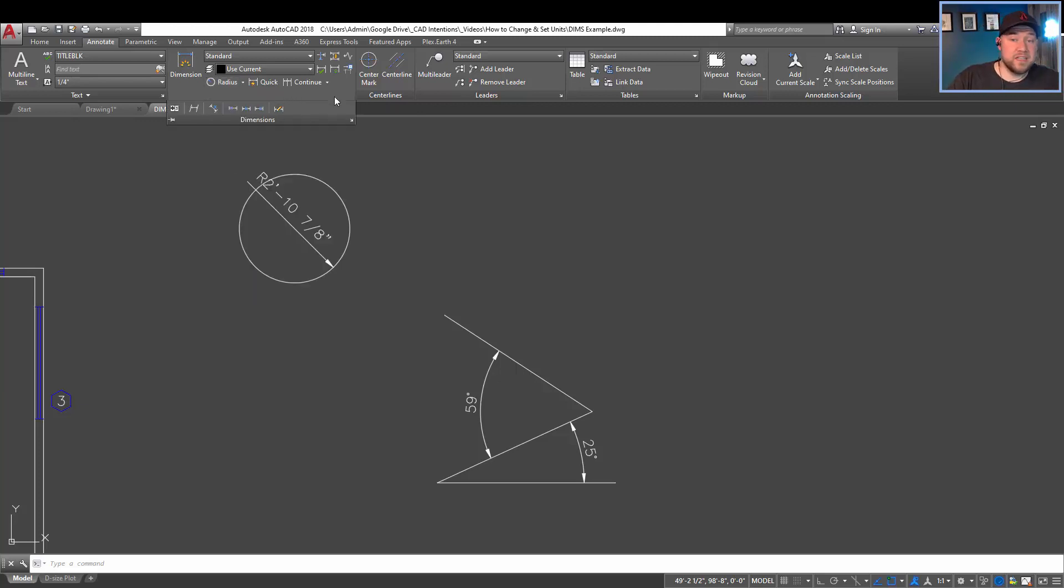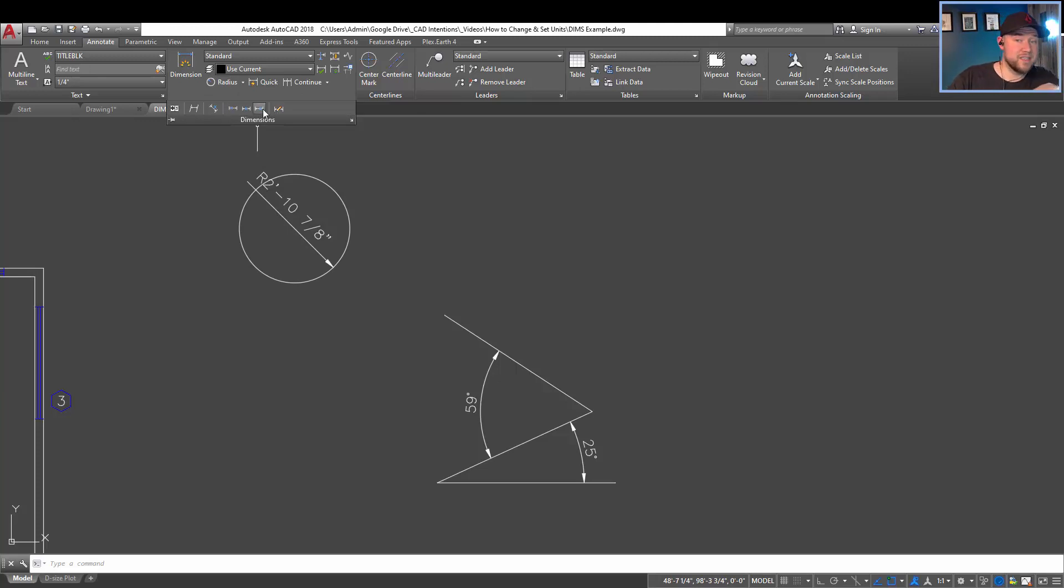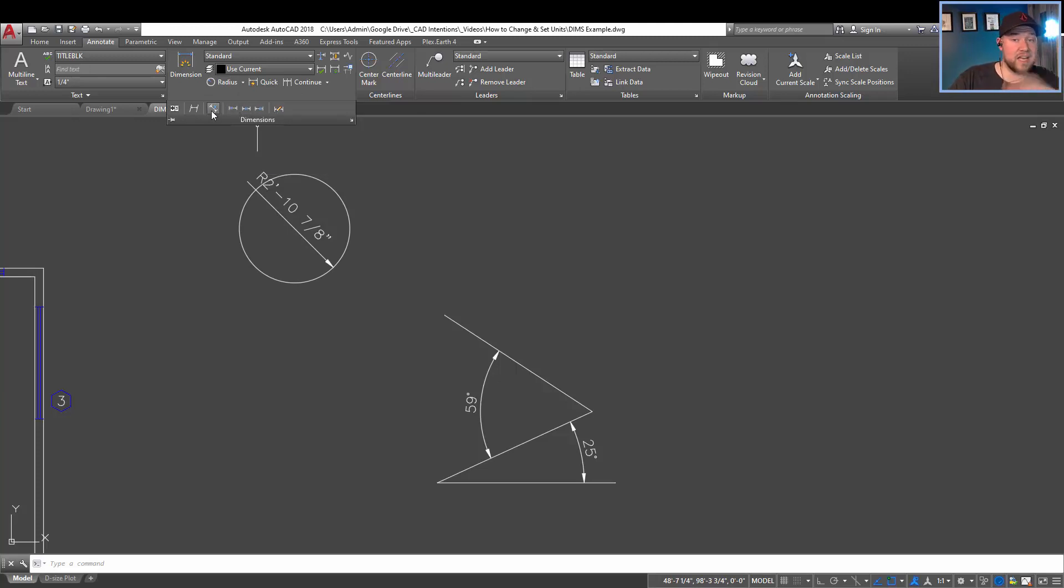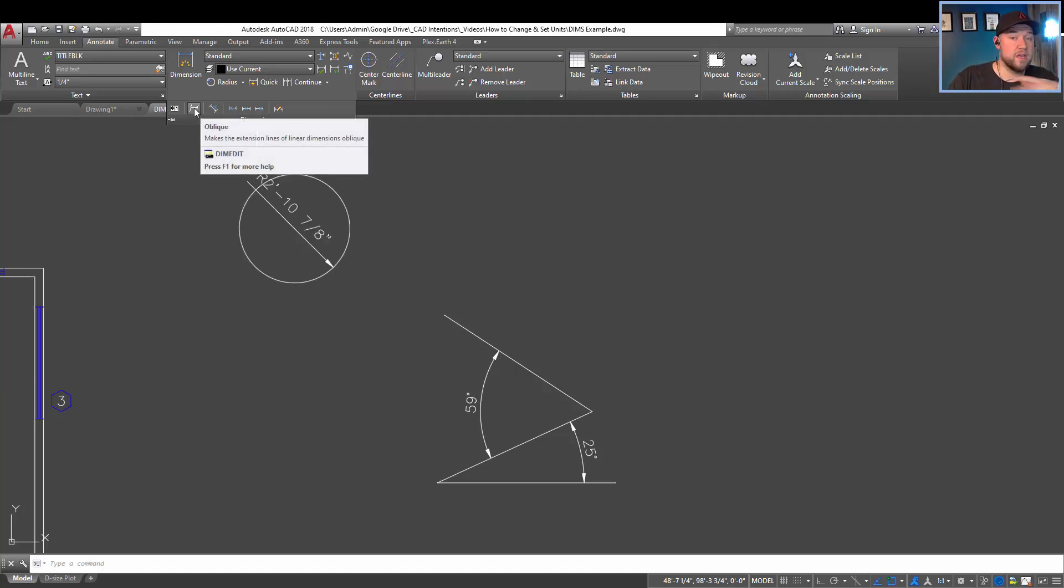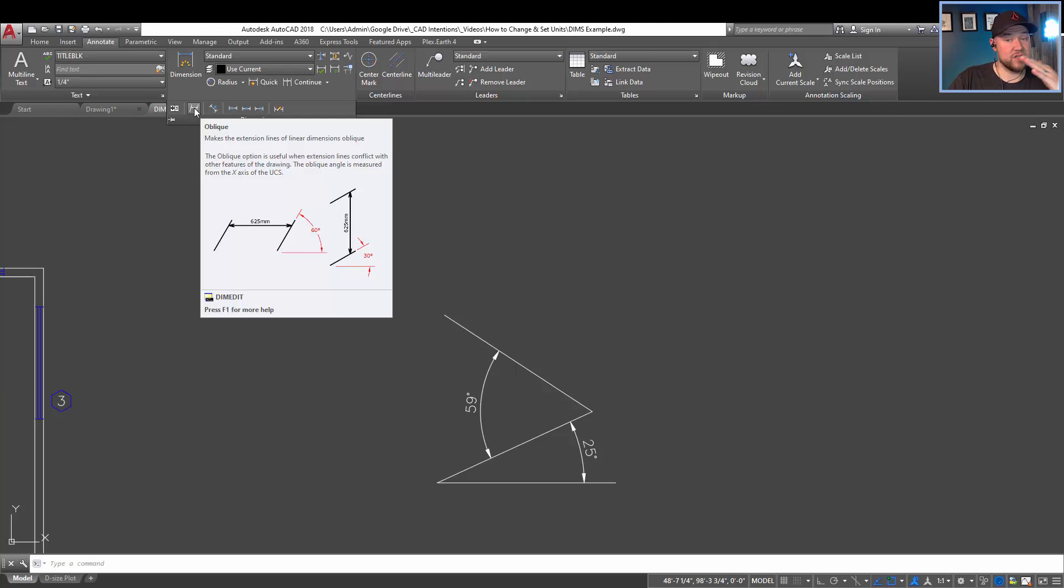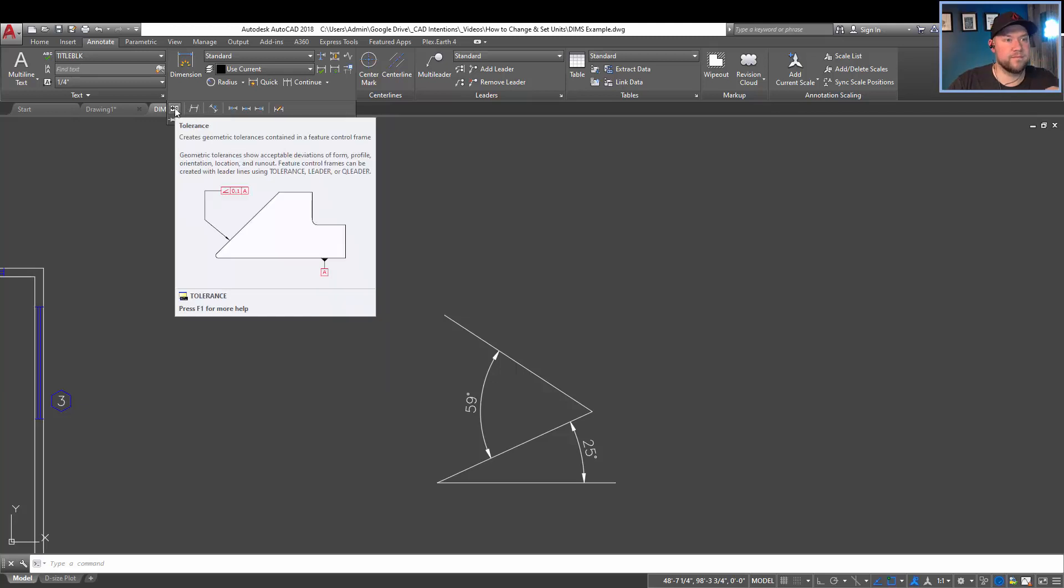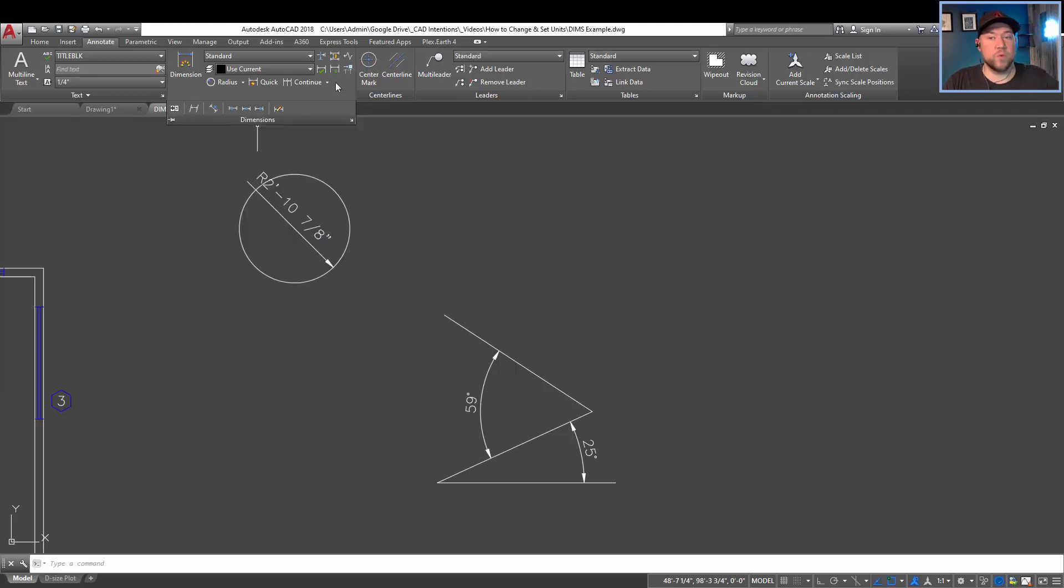Hitting the down drop down arrow here or the fly out, it's going to give you a few more options, including how to justify the text. It's going to let you rotate your text as well, set it to an oblique extension line, as well as create a tolerance dimension as well.